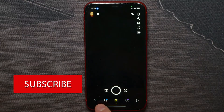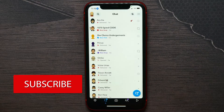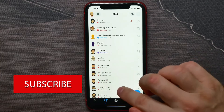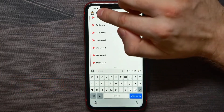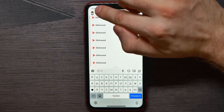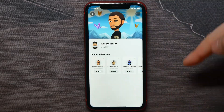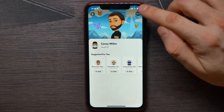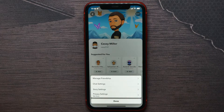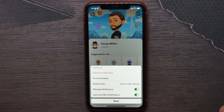First, open up your Snapchat and at the bottom hit on the chats icon. Now select some conversation and hit their person's avatar to open up their profile, then hit on the three dots icon.